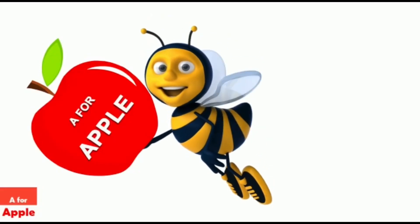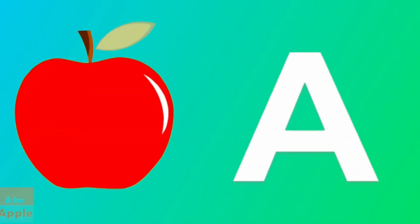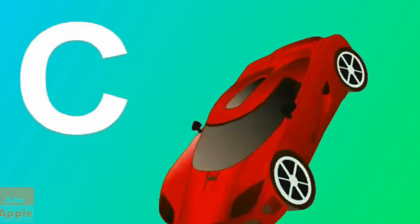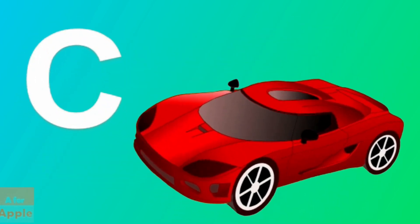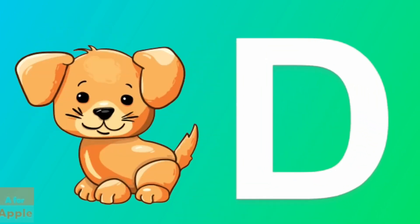A for apple, apple. B for ball, ball. C for car, car. D for dog, dog.